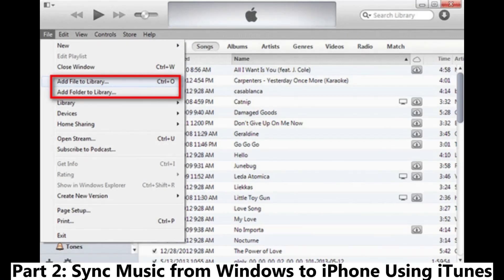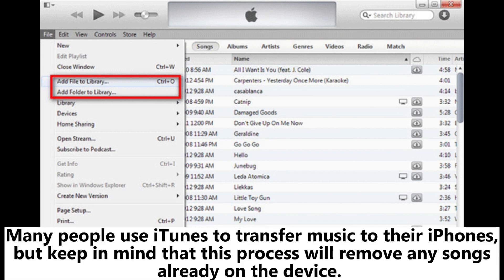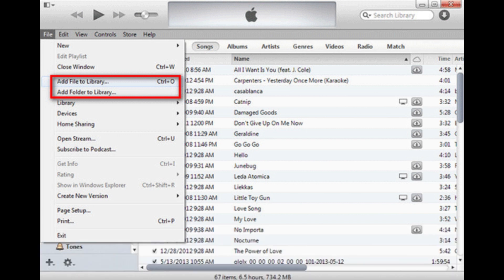Part 2: Sync music from Windows to iPhone using iTunes. Many people use iTunes to transfer music to their iPhones, but keep in mind that this process will remove any songs already on the device.